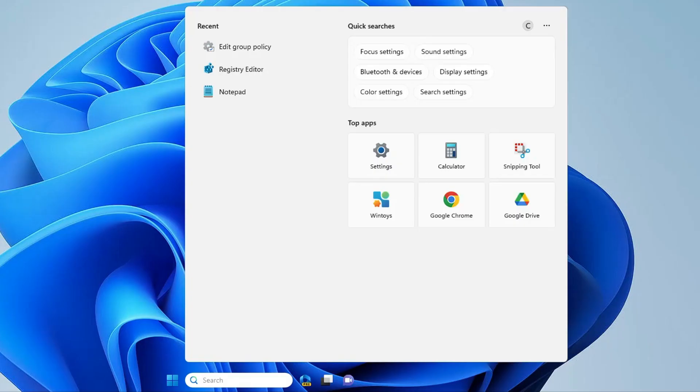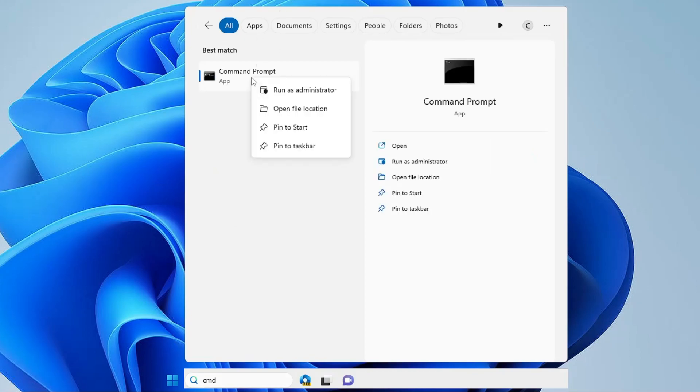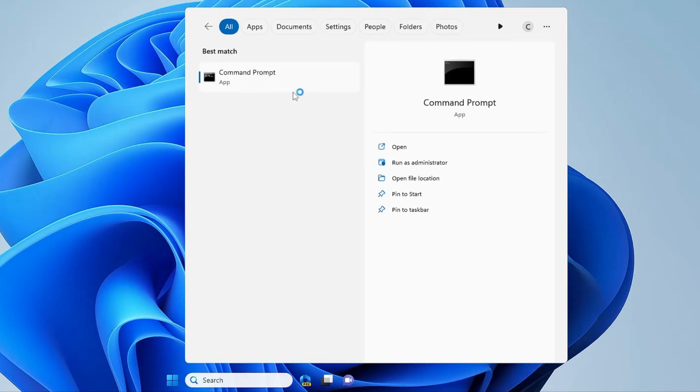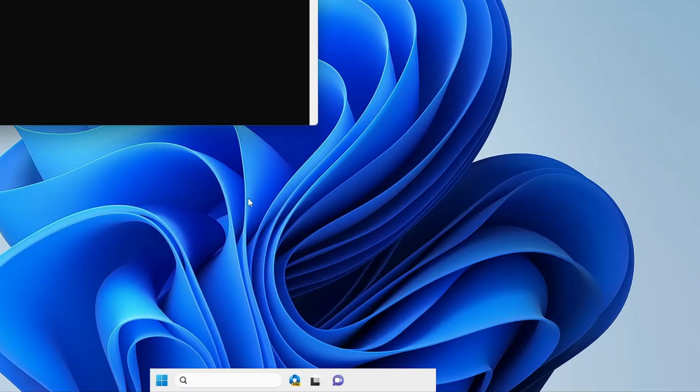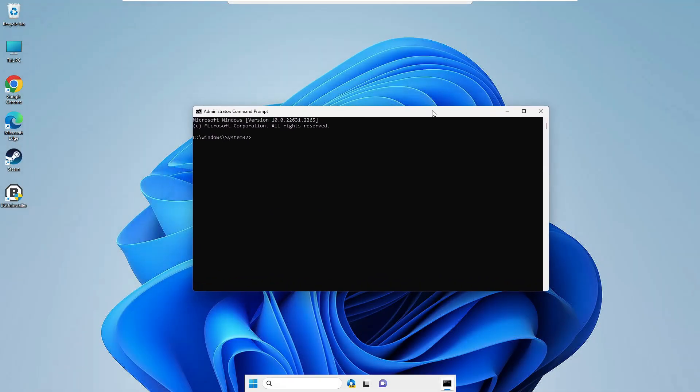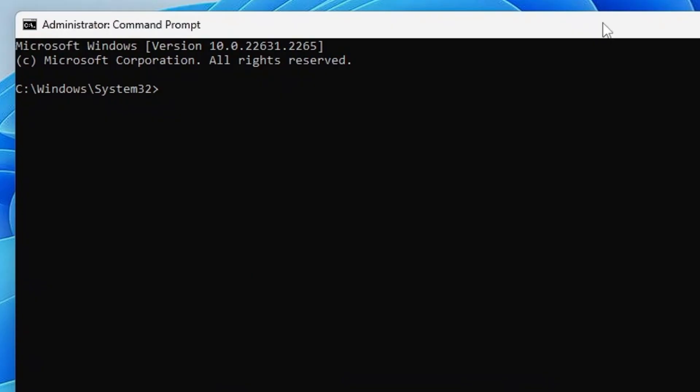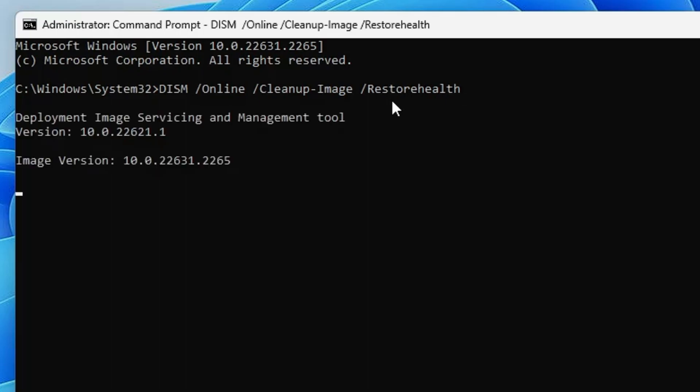First you need to click on your Windows search, type CMD, right-click on the command prompt, choose Run as Administrator, then click on Yes. The black window will be up. Now here you have to run two different commands of DISM and SFC. The first command will be DISM space forward slash online space forward slash cleanup dash image space forward slash restore health. Now this command will be in the description so you can simply copy and paste. Once you paste it, hit the enter key.